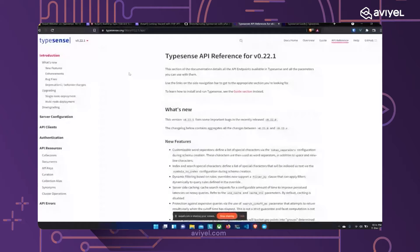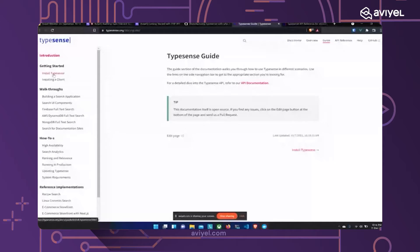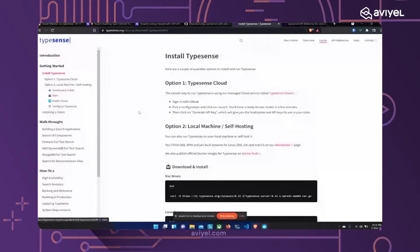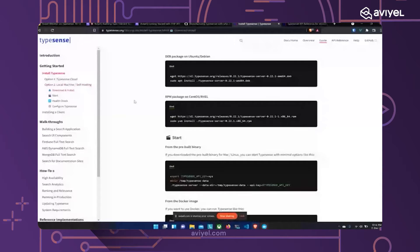Let's go to typesense.org. In the docs you'll find a guide section — guides are like tutorials that hold your hand — and an API reference for those who already know what they're doing. There are multiple ways to install Typesense. It's built with C++ and comes as a compiled binary you can download and run on Mac, Linux, or Windows. I'm on Windows and I'll use Docker to run my Typesense server.